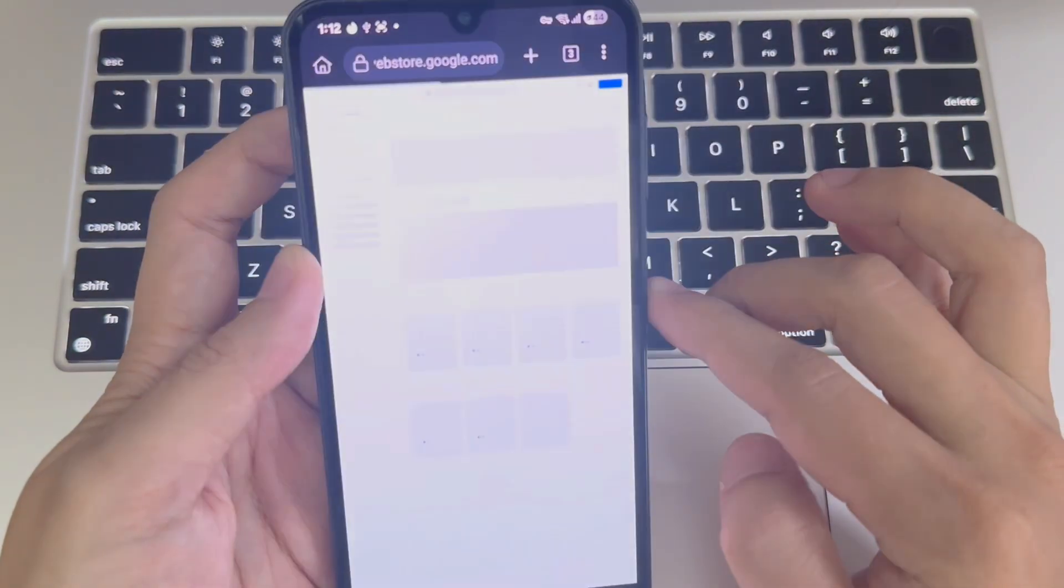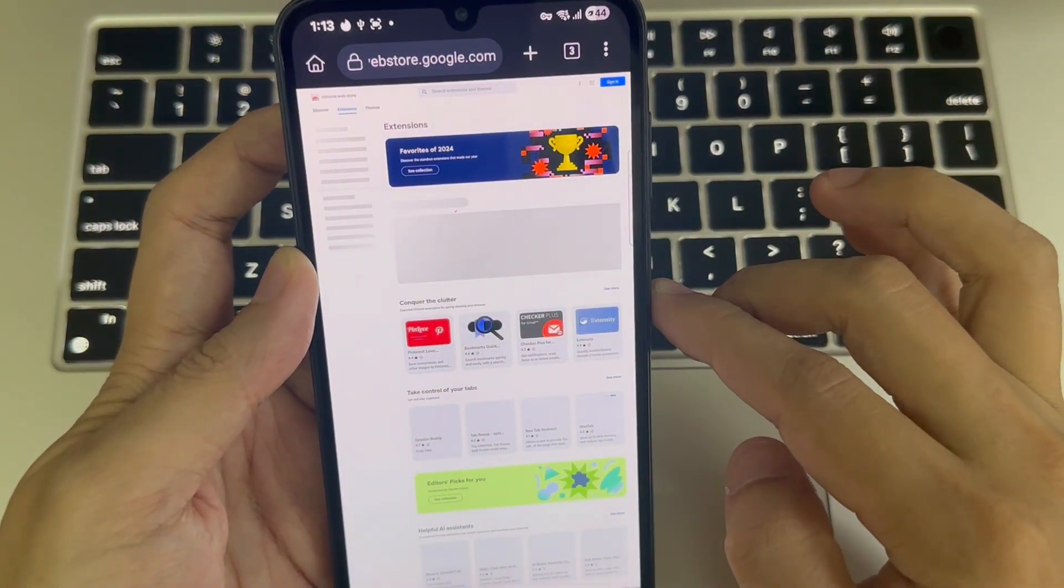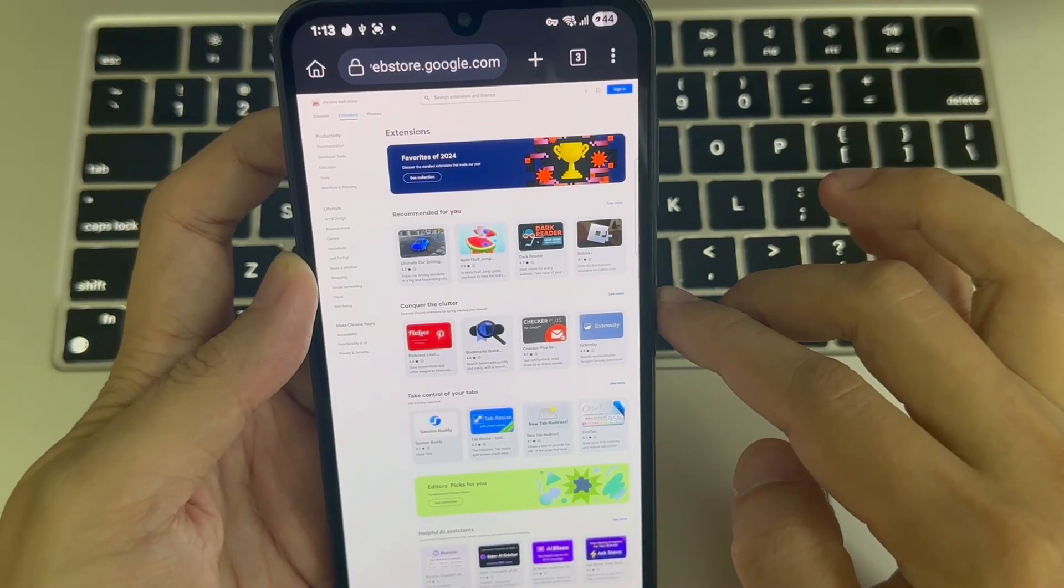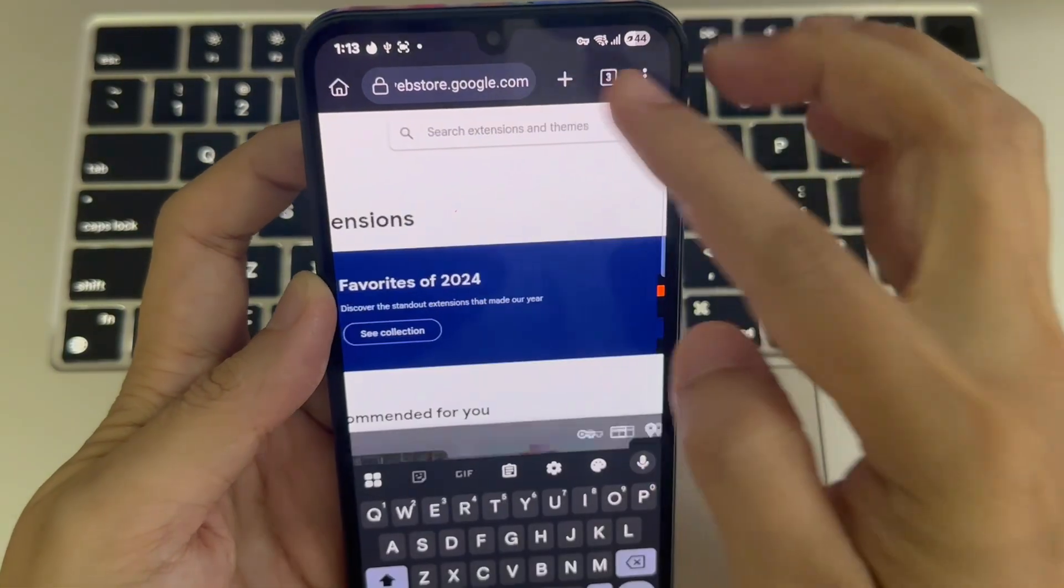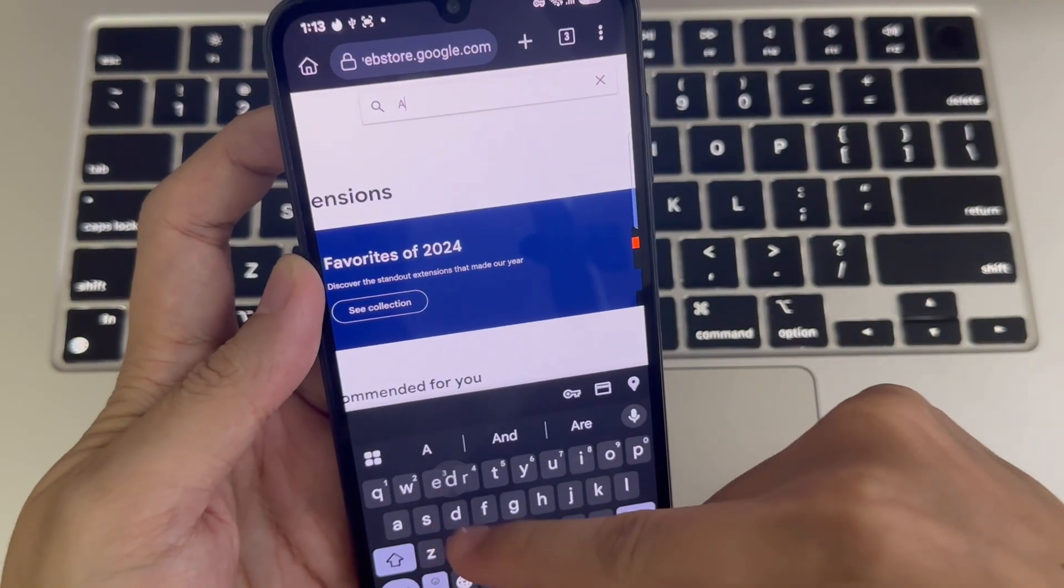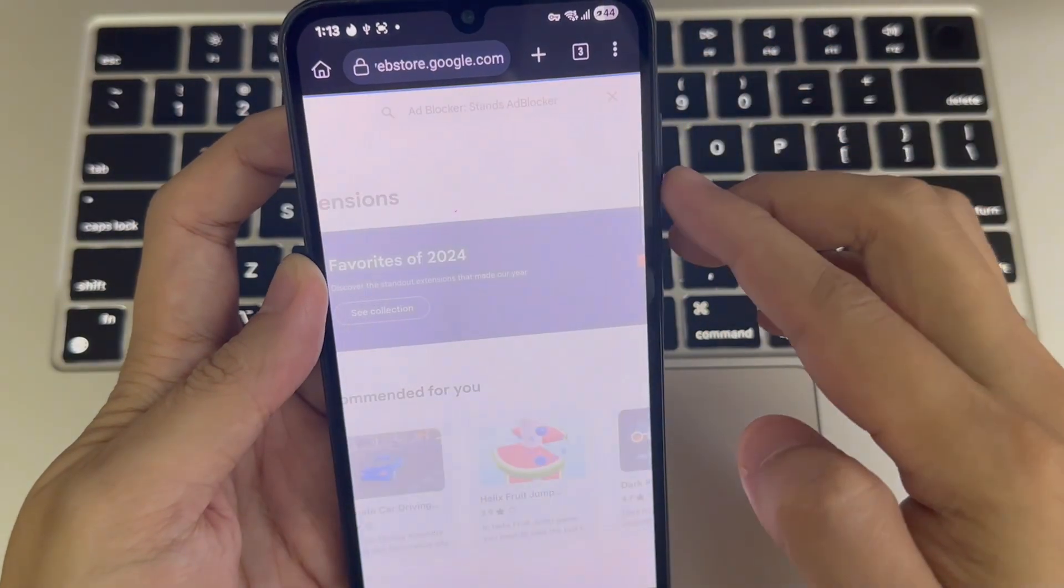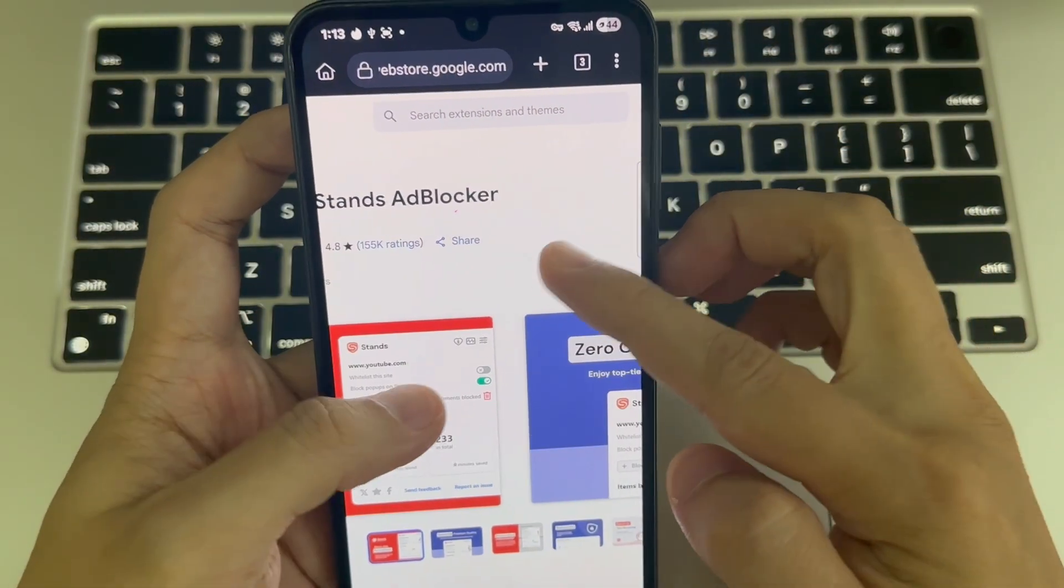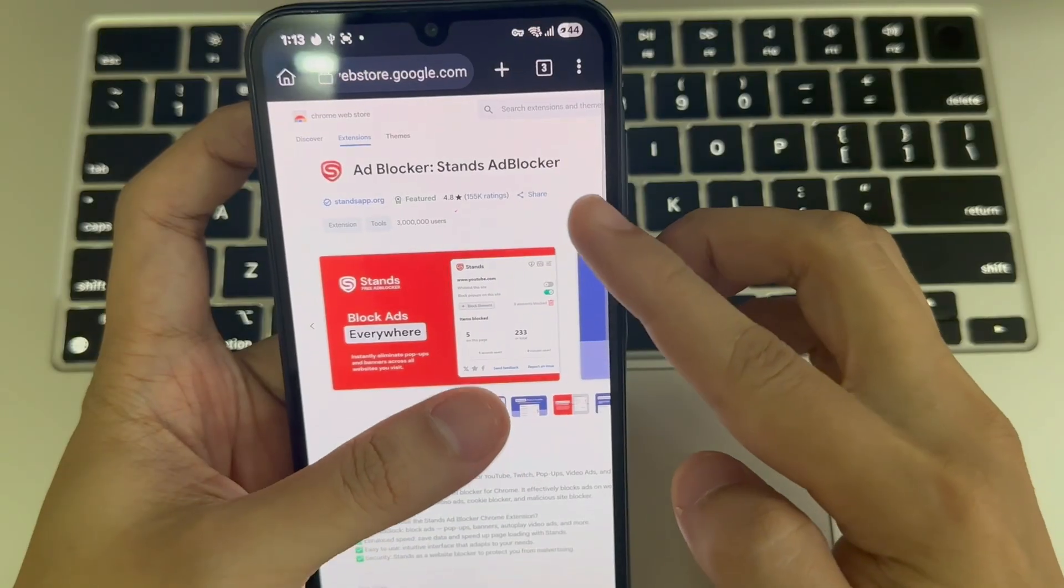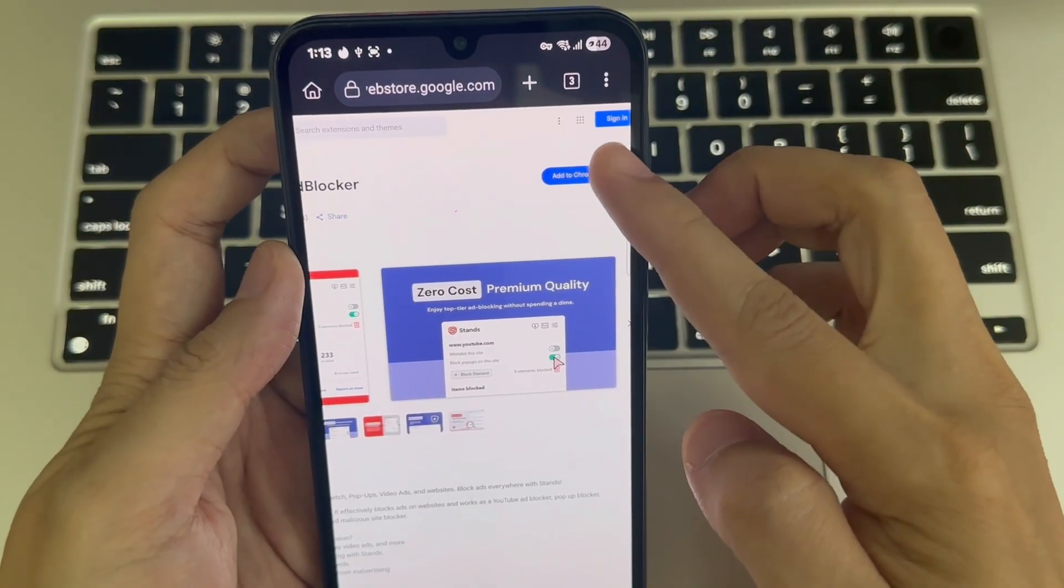Now, just search for the extension you want. Tap Add to Chrome and wait a few seconds.